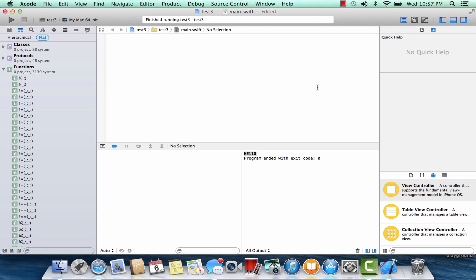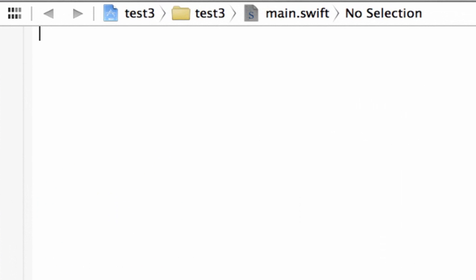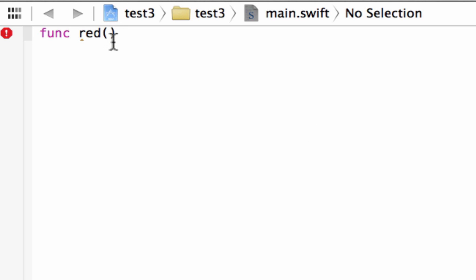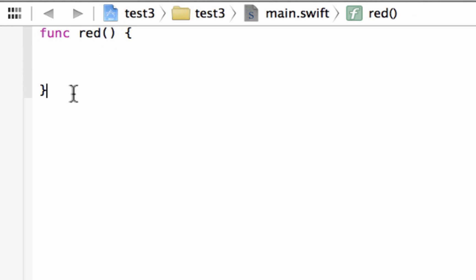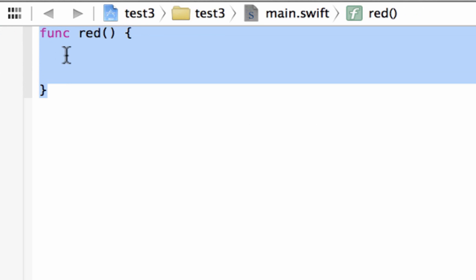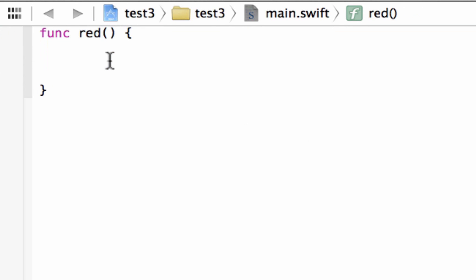We're going to start off by typing in a simple function, because a function is a sort of closure. To create a function we type in the keyword func, give our function a name, and then add open and close parentheses. We'll call this function 'red'. Our function is not going to have any input parameters or any return value, so we add the open and closing curly brace and hit enter a few times inside it. Whenever we invoke this function we want it to print something out on the screen — we want it to print out 'hello'.